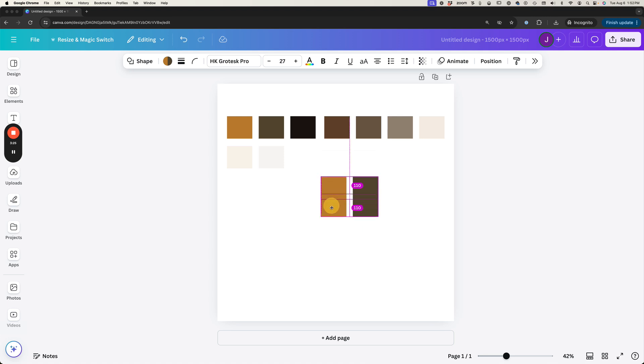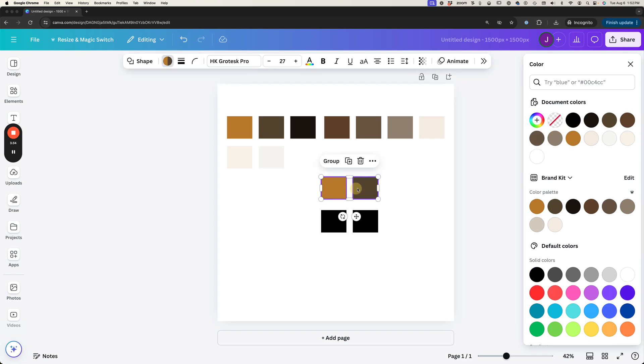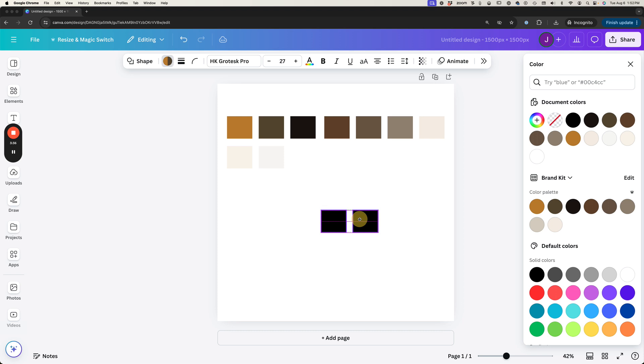And I'm going to do this again and this time I'm going to take these two and we're going to make them black. So I'm just going to open up my colors and I'm going to make both of them black and then I'm going to put these right there.